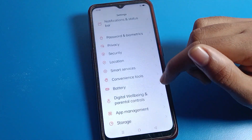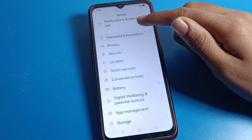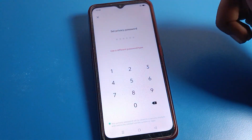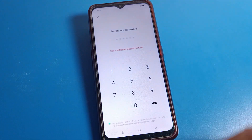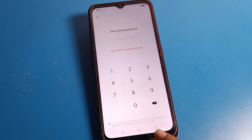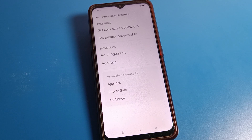Draw your pattern lock or enter your PIN to confirm. Your password will be removed — your privacy password will be turned off. Now you cannot use privacy password. If you want to use it again, you will have to set your privacy password again.